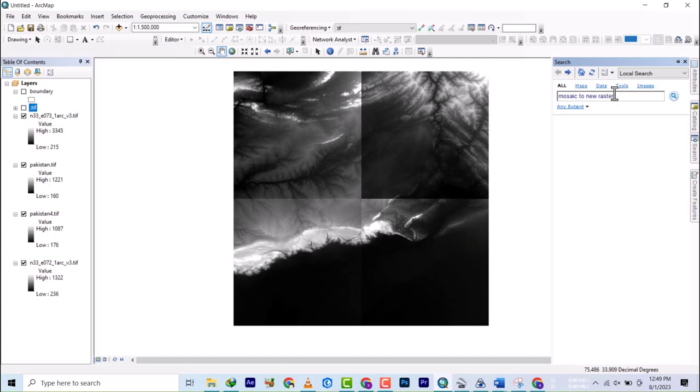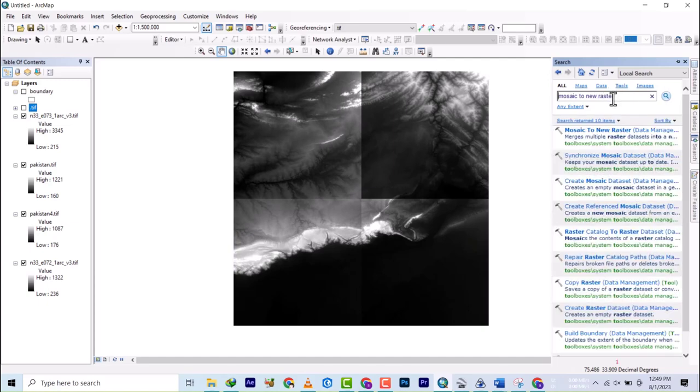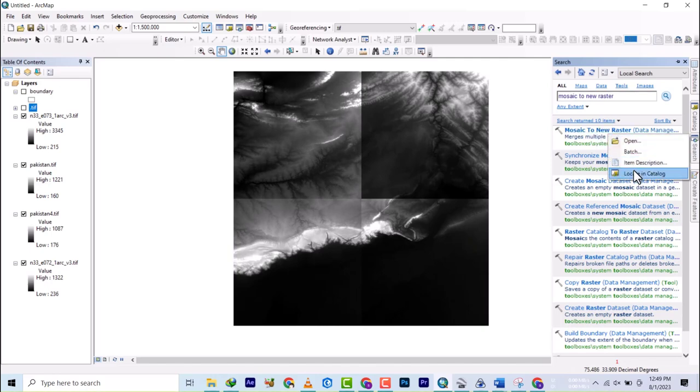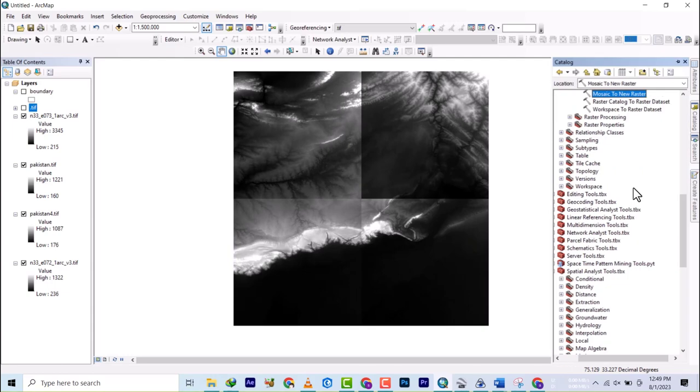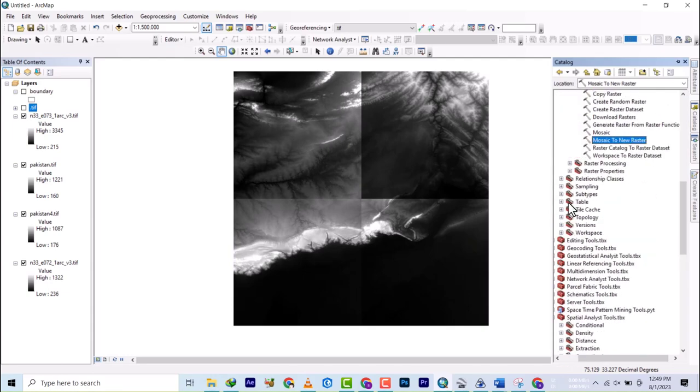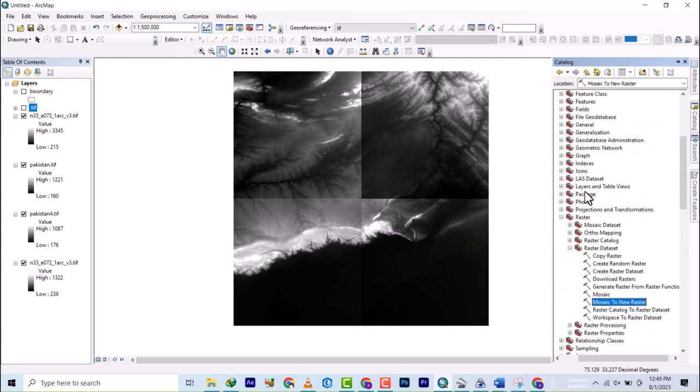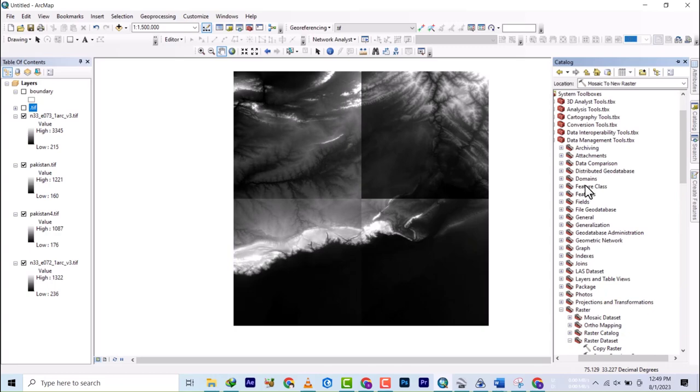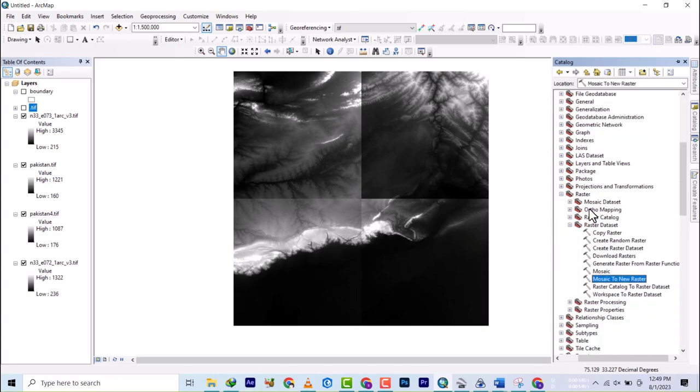I have mosaic to new raster, but my principle is always to right click and locate it in the catalog so I don't have to basically go through menus. But if you don't want to do it directly, you go to Data Management, then Raster, then Raster Dataset, and mosaic to new raster.